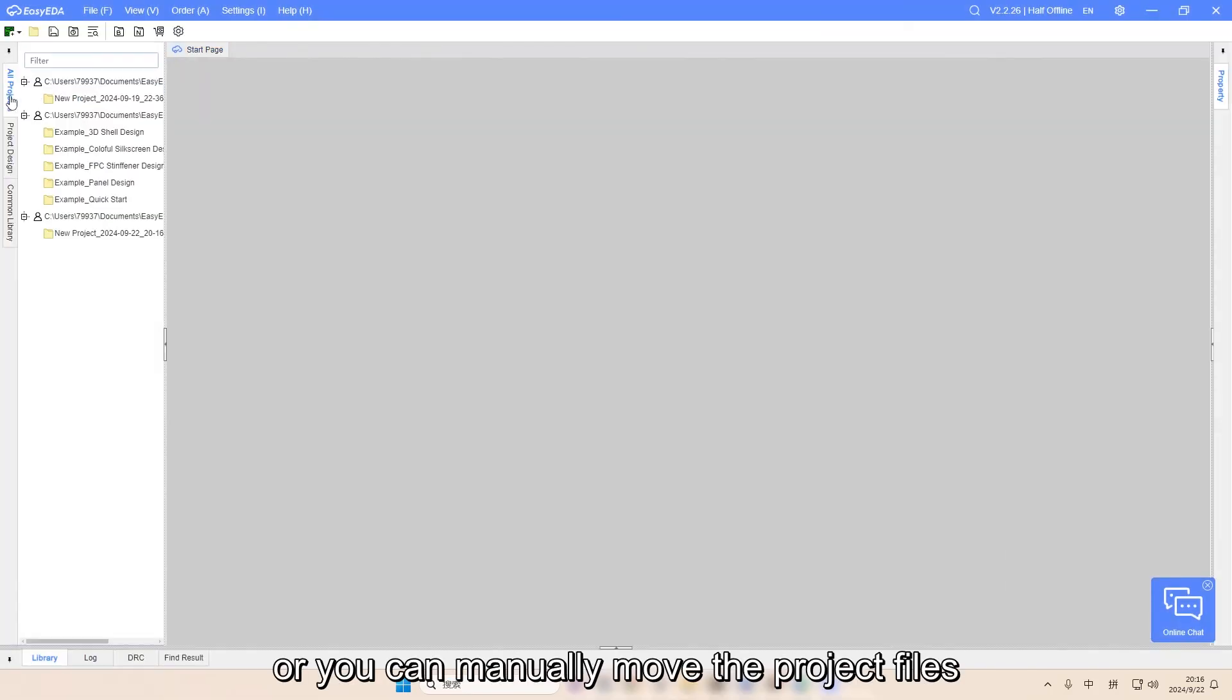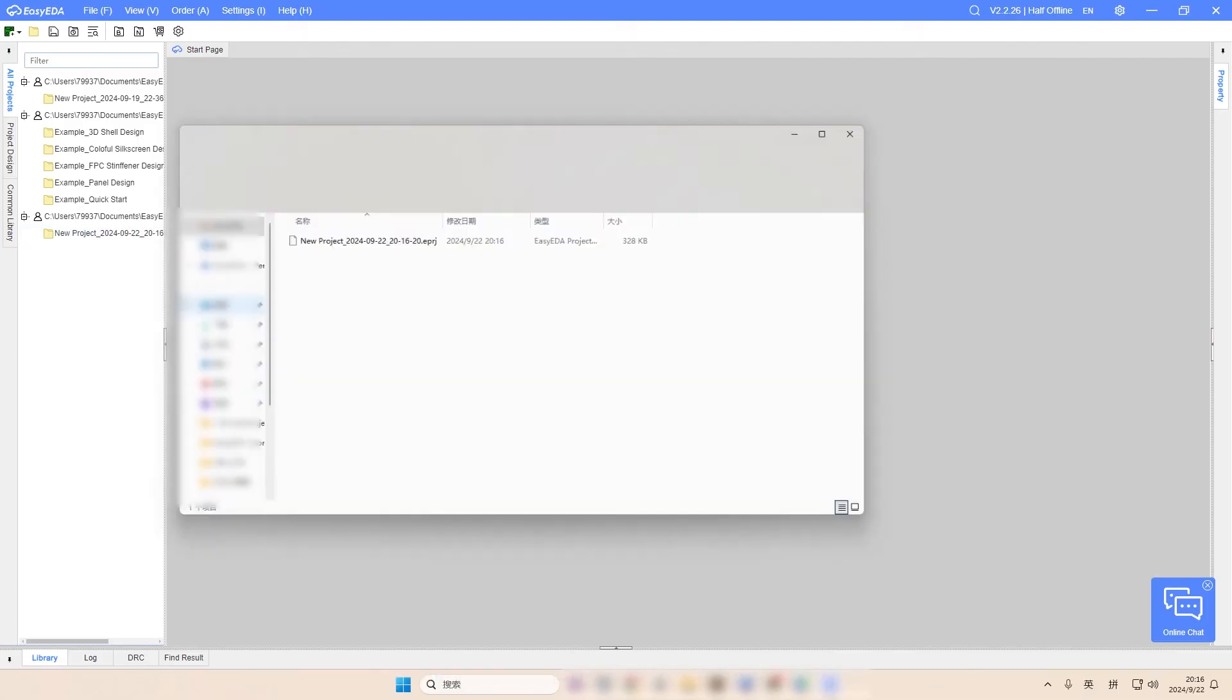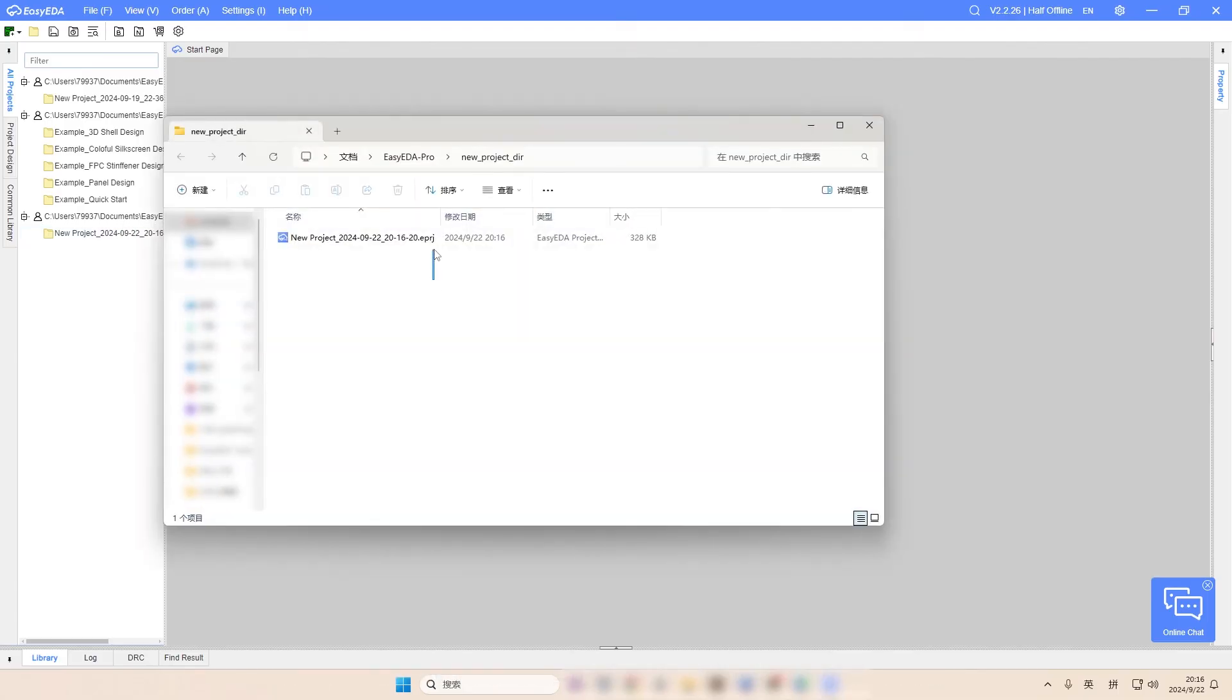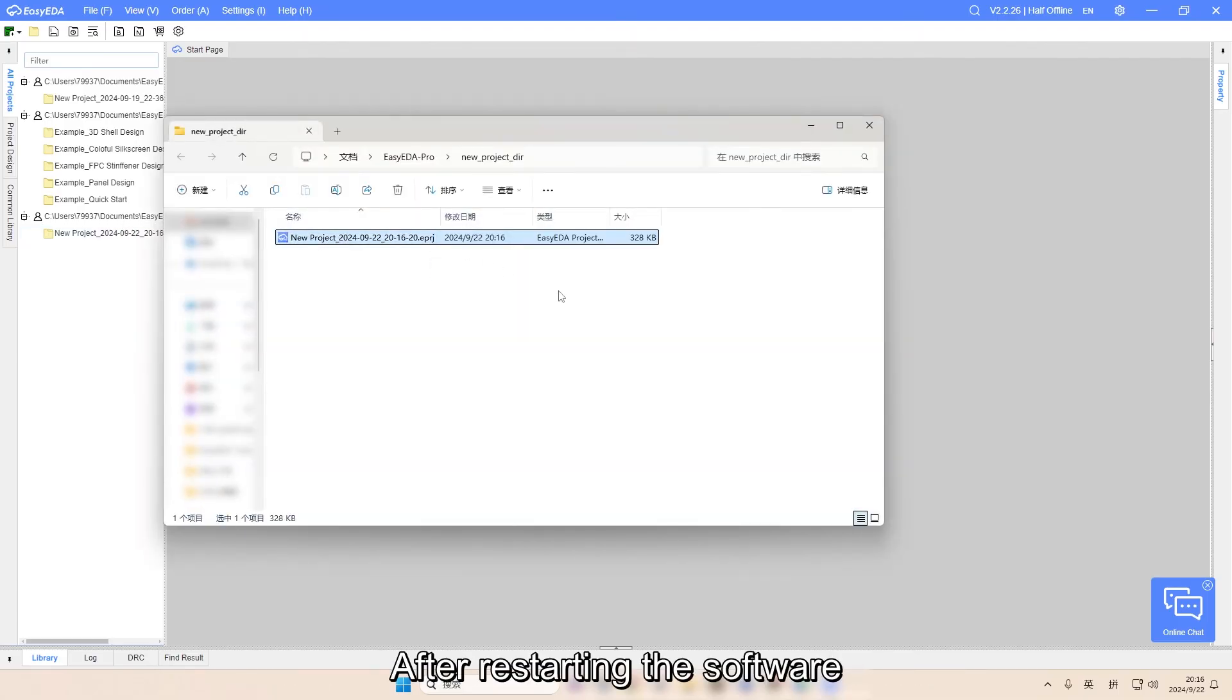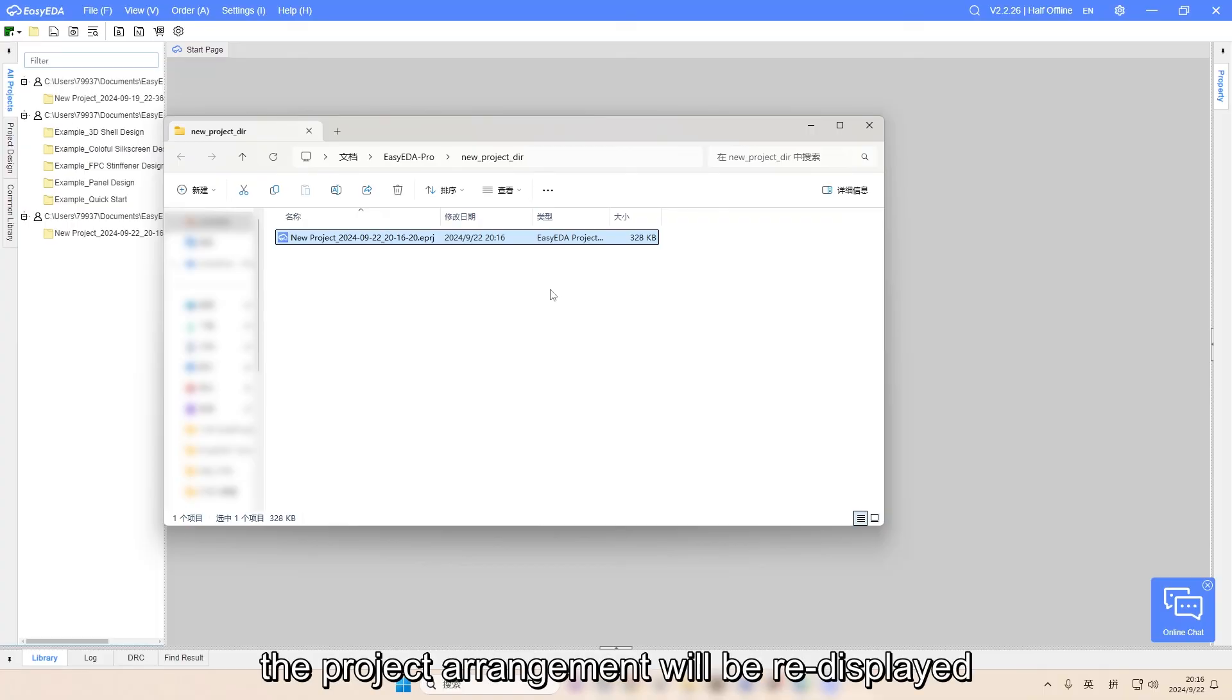Or you can manually move the project files. After restarting the software, the project arrangement will be re-displayed.